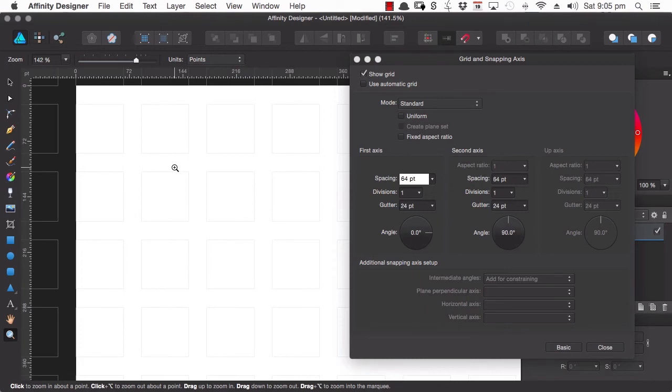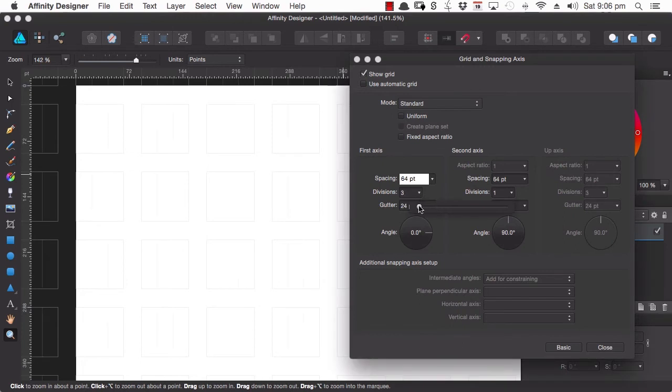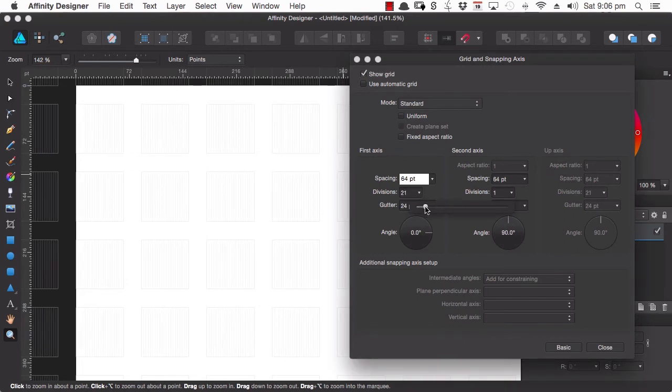Now we can take that even further to help us work with our layout a bit more by increasing the number of divisions. So we can make a smaller grid inside our grid.